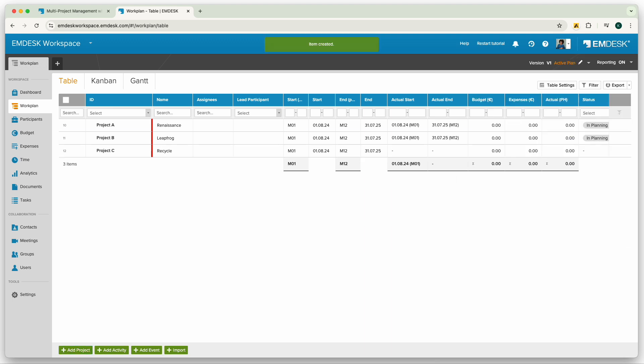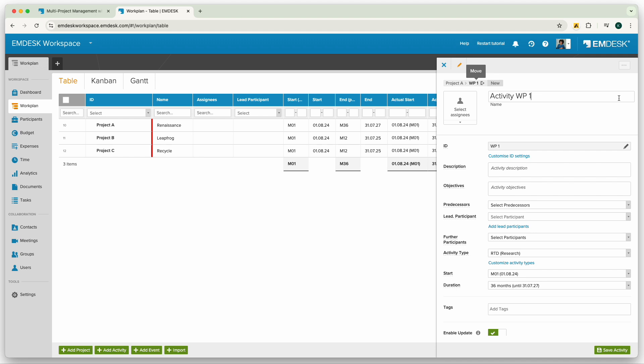You can quickly add a work package under the project by clicking the small arrow on the side of the row and clicking add sub activity. You can customize the labels of activities under customization if you prefer to have them named differently.